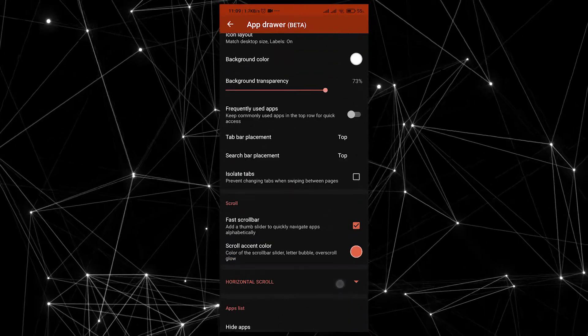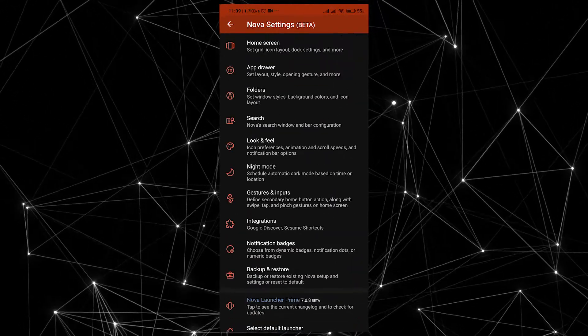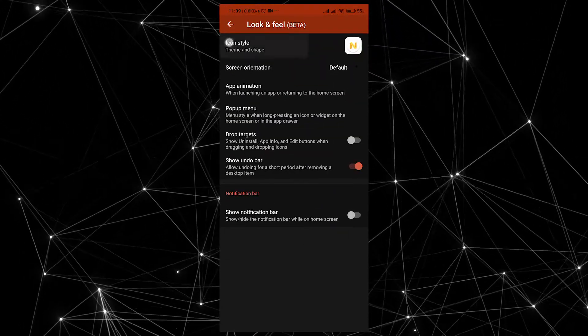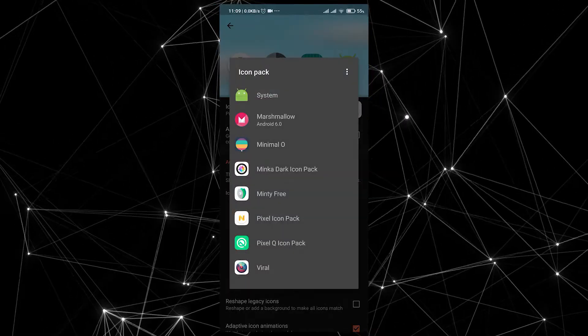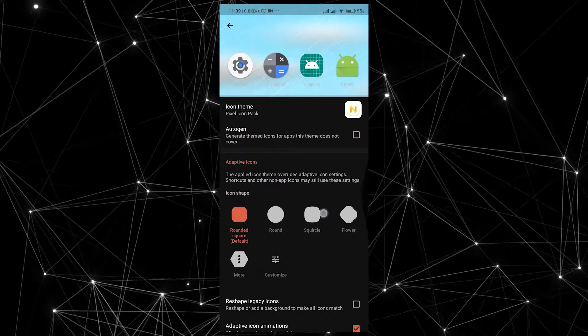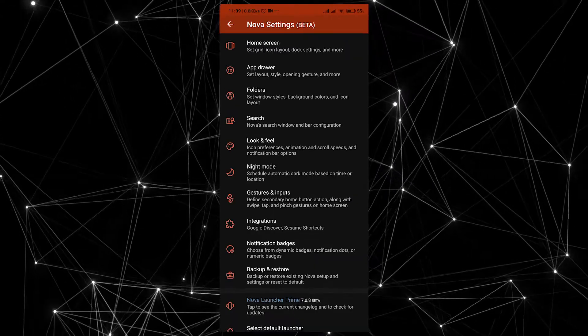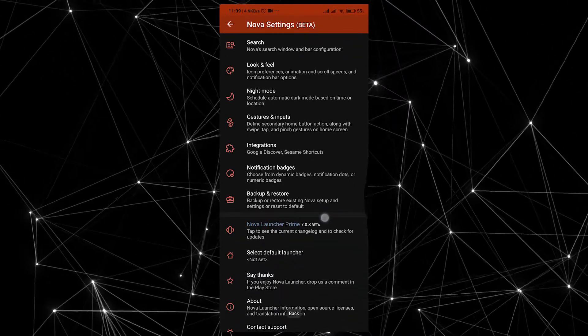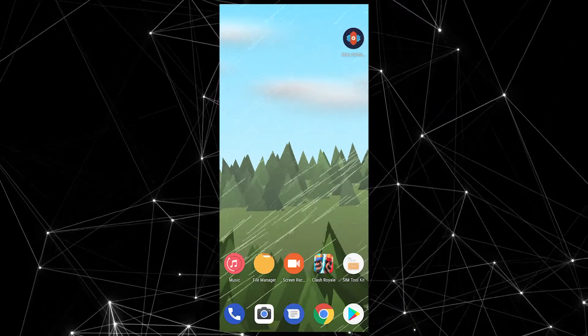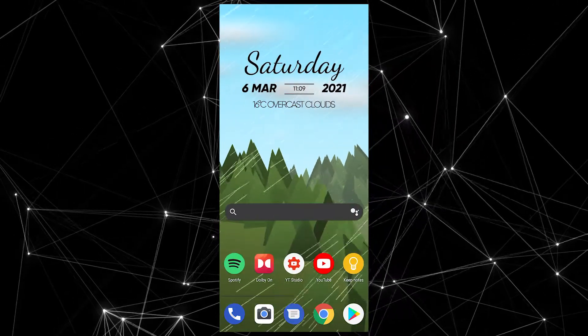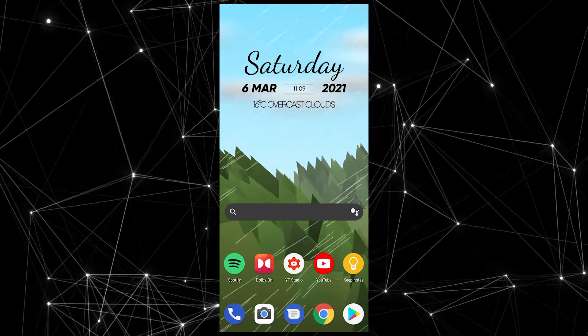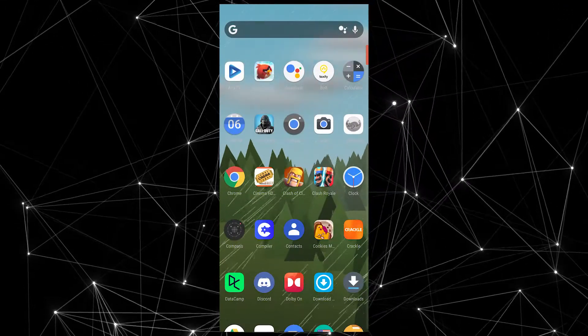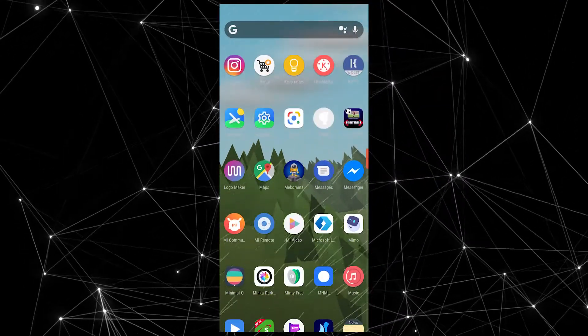The app keeps getting updated at breakneck pace which means bugs are generally squished quickly and new features are added consistently. It also comes with the ability to backup and restore your home screen layouts when you eventually switch to a new phone or just want to try the same thing on a different device. I'd recommend that you try this first if you're getting into launchers and you want the most flexibility and customization.